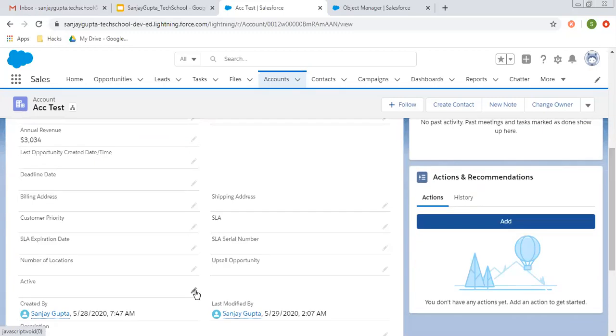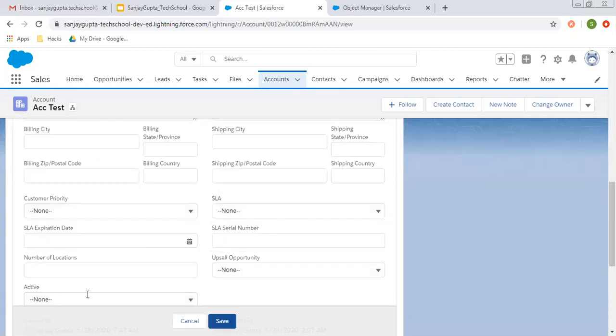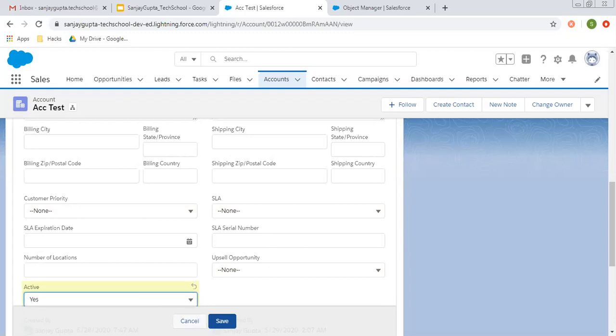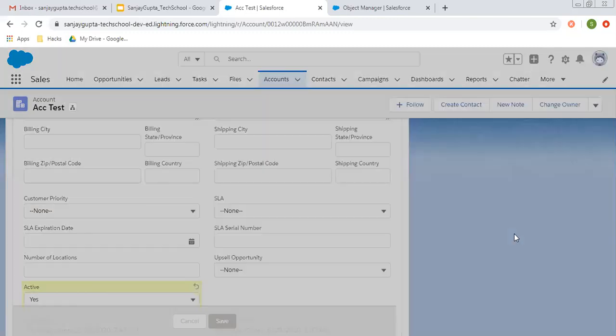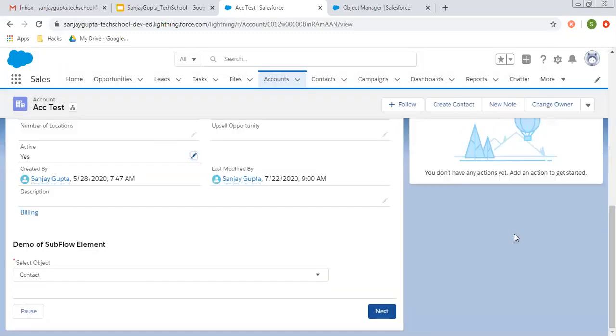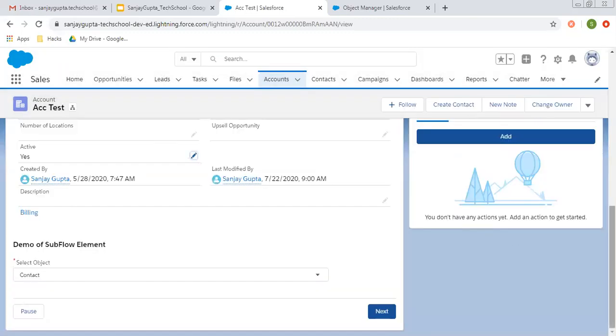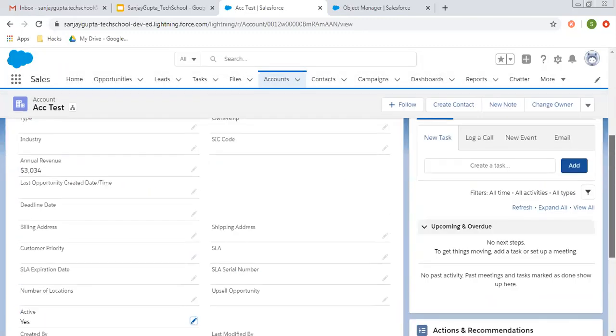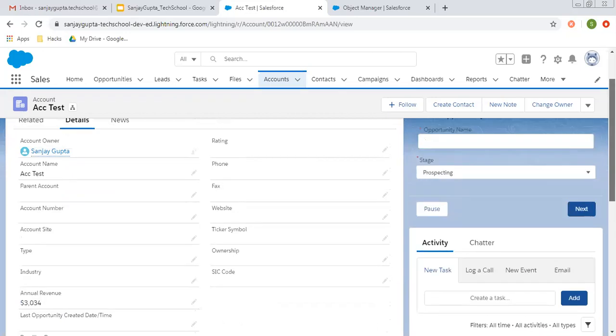And if I mark the field as true or yes, then automatically that screen flow will be displayed. Here you can see.